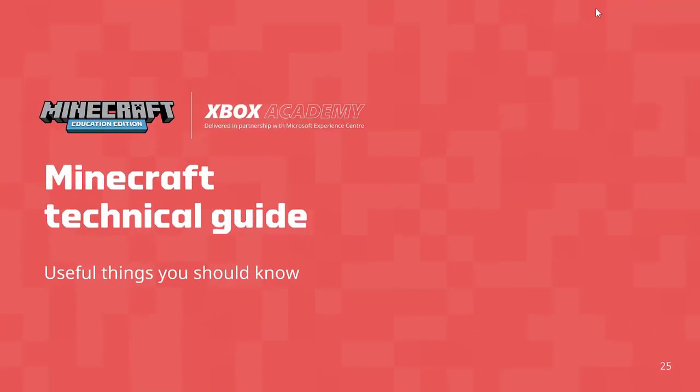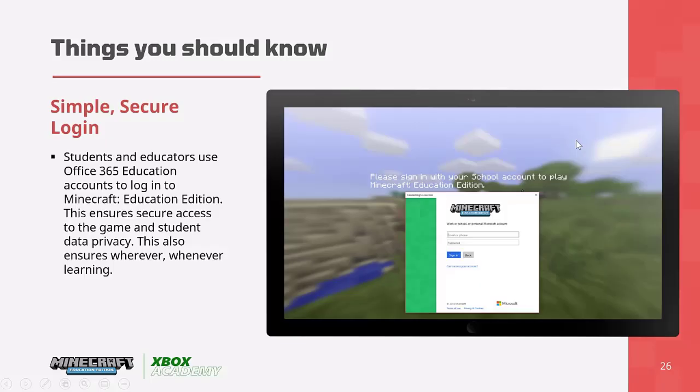Here are some useful things to know about how Minecraft works and how it's deployed on your network. Students need to sign in with their Office 365 Education account. Conveniently, if a student is already logged in locally on their device, it will automatically log them into Minecraft.